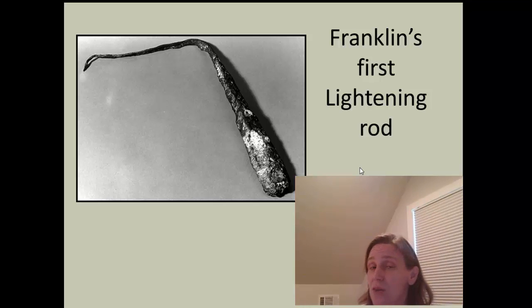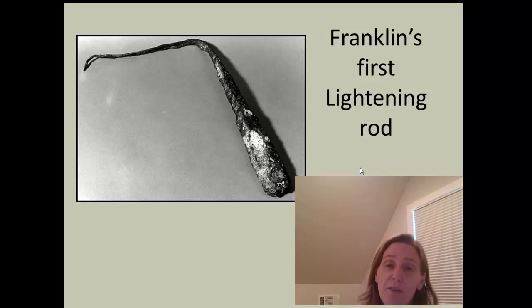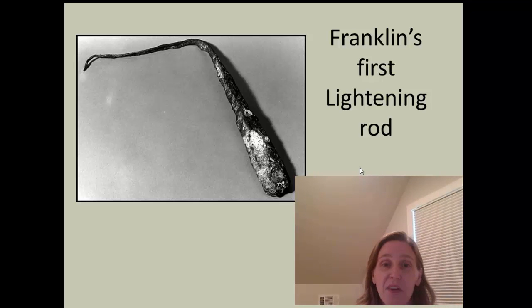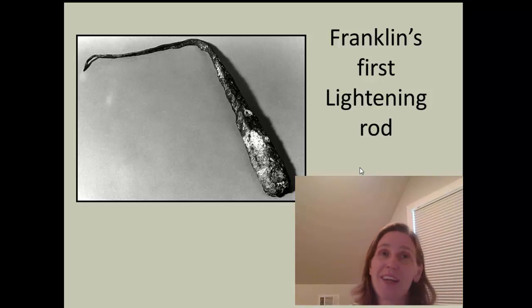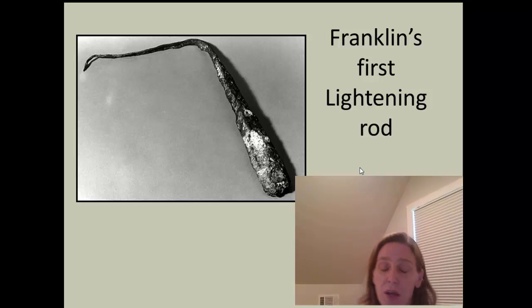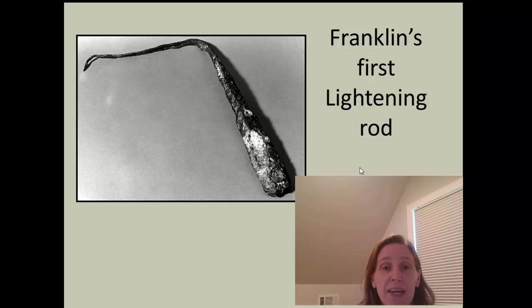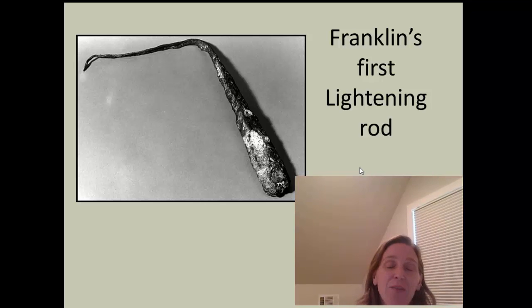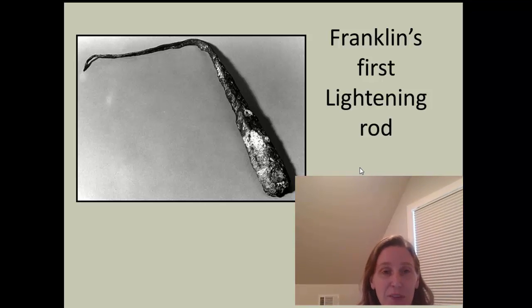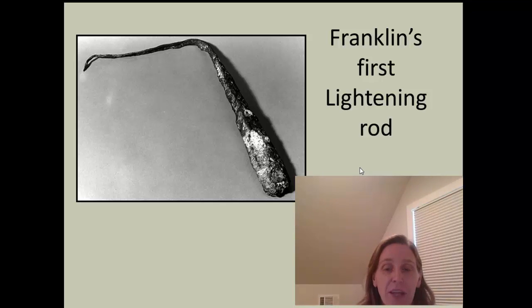This had a practical component to it. Very famously, Franklin developed the lightning rod to try to help protect buildings from getting hit. This is the first one that he had, which is still on display at the Franklin Institute in Philadelphia.